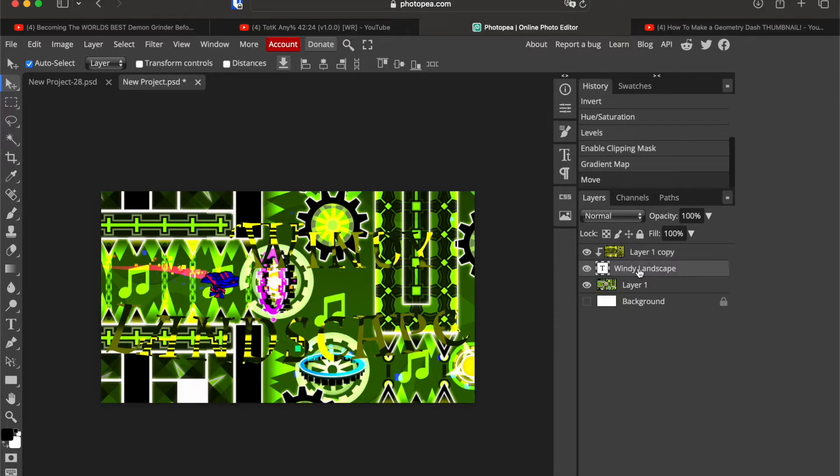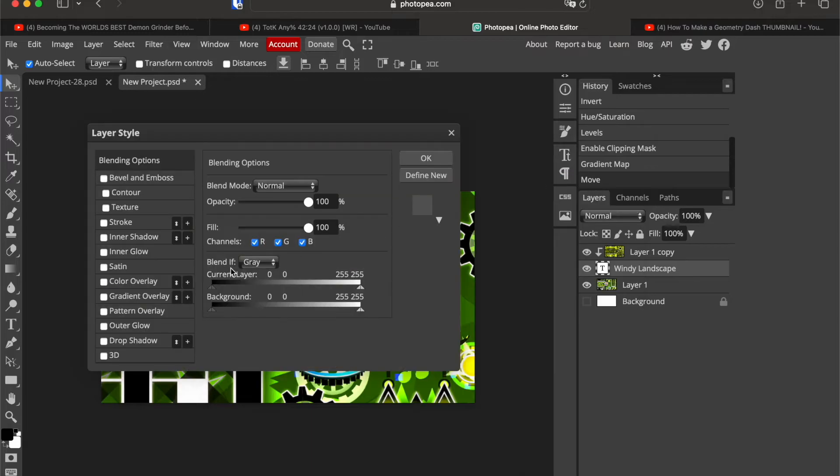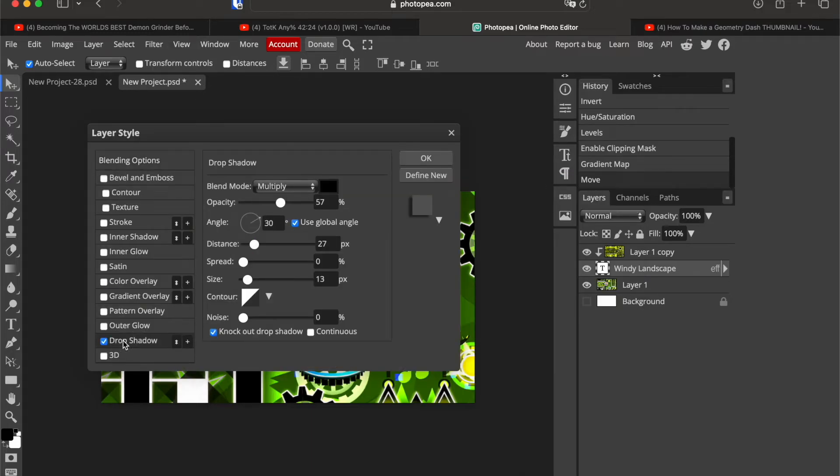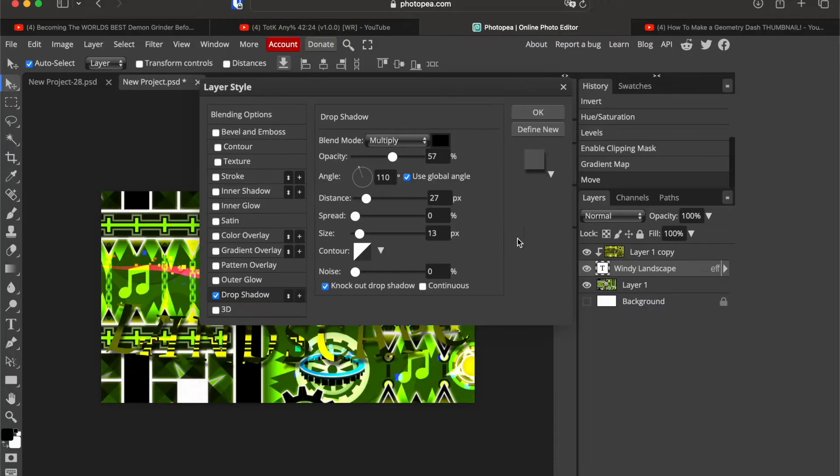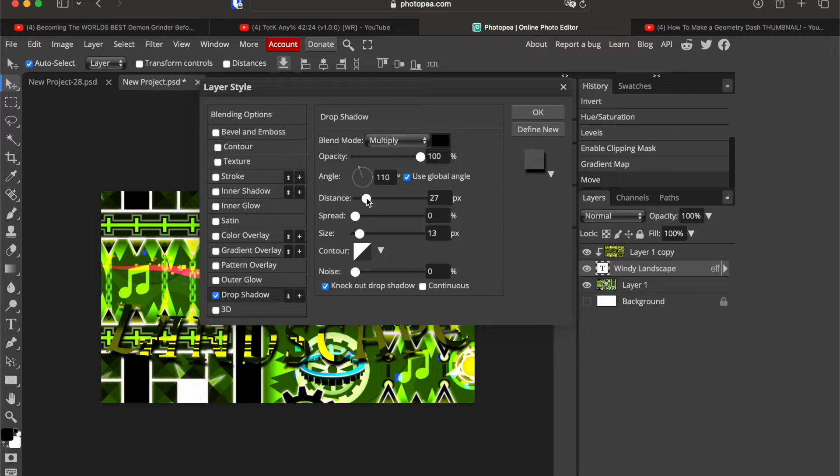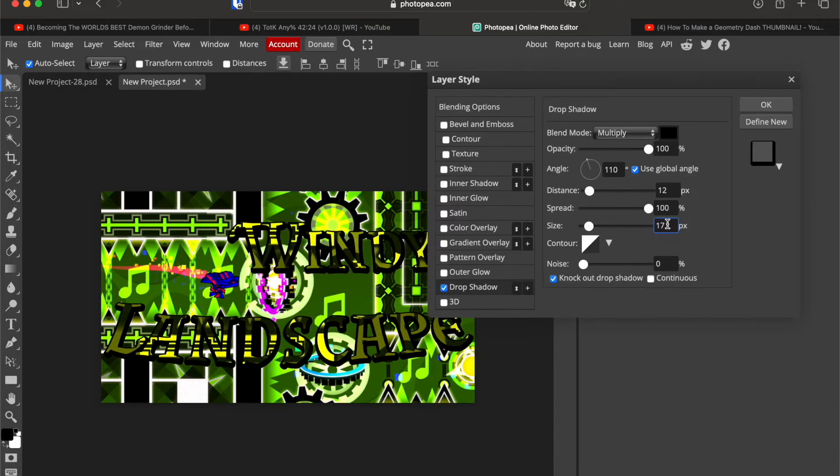Now right click the text and go on blending options and go down to drop shadow right here. First of all angle, I like to use 110, go on full opacity, have a low distance, maximum spread and also focus.